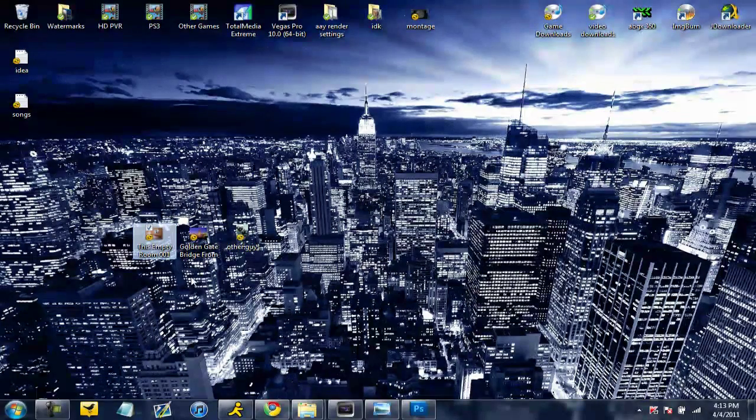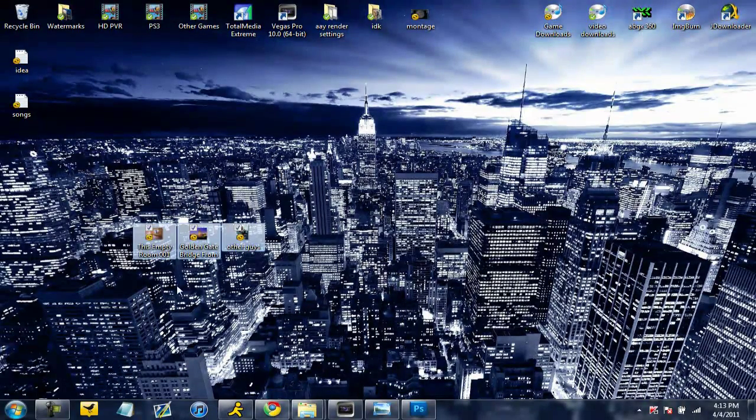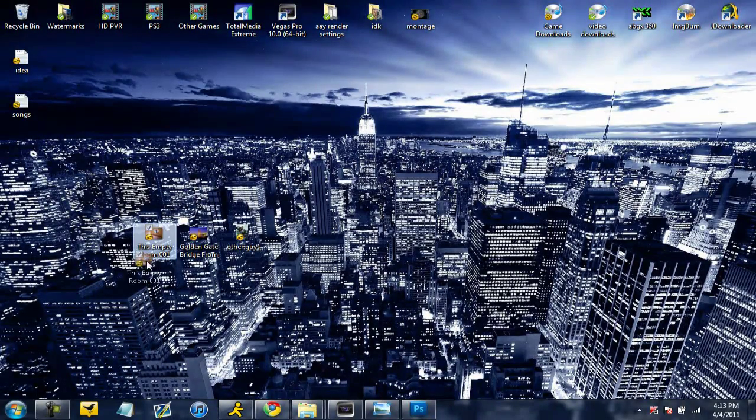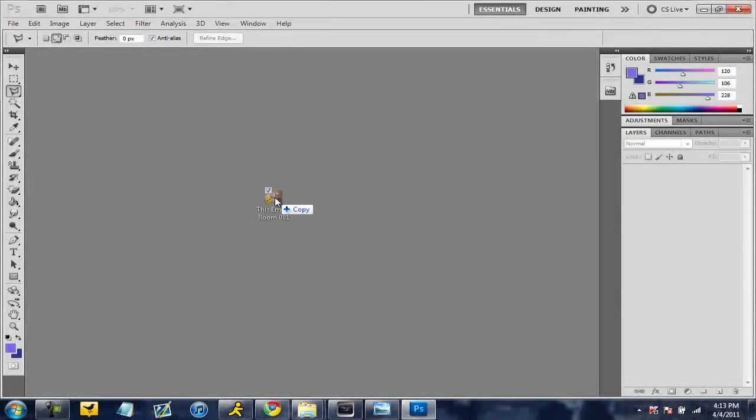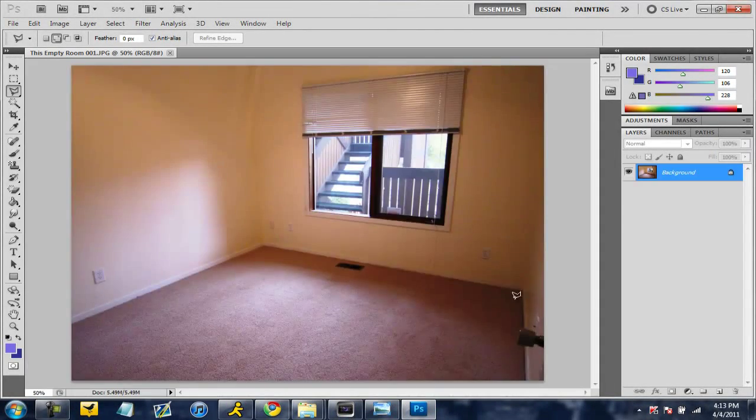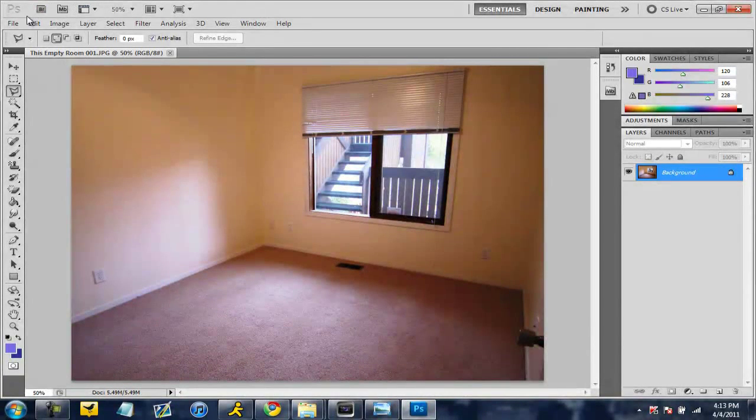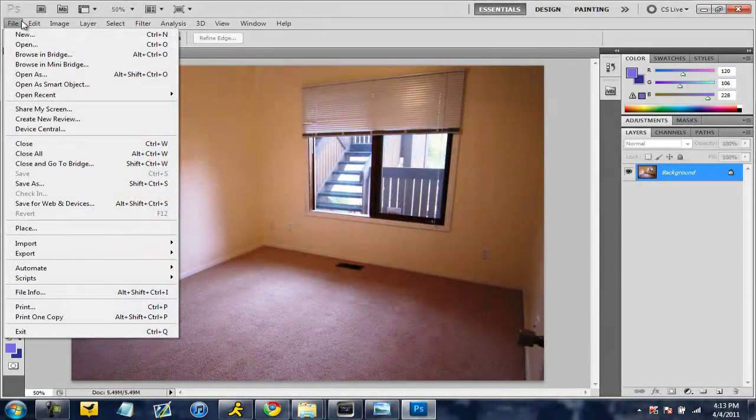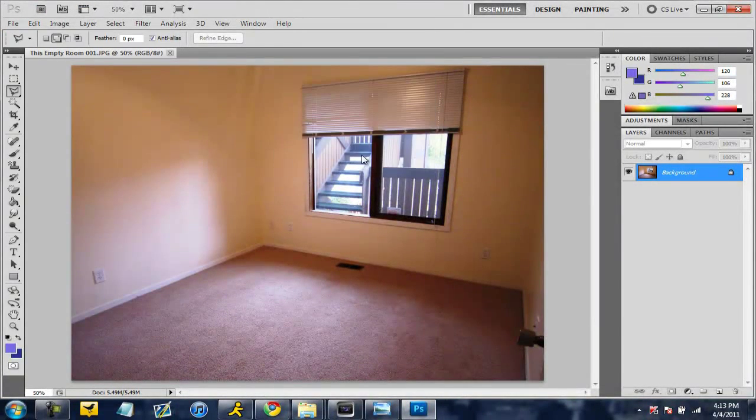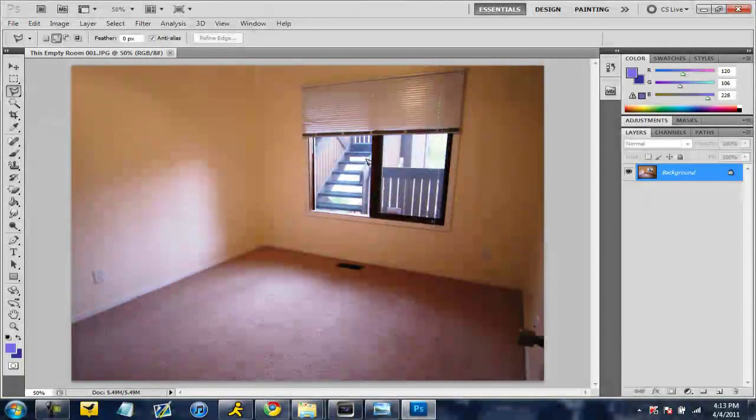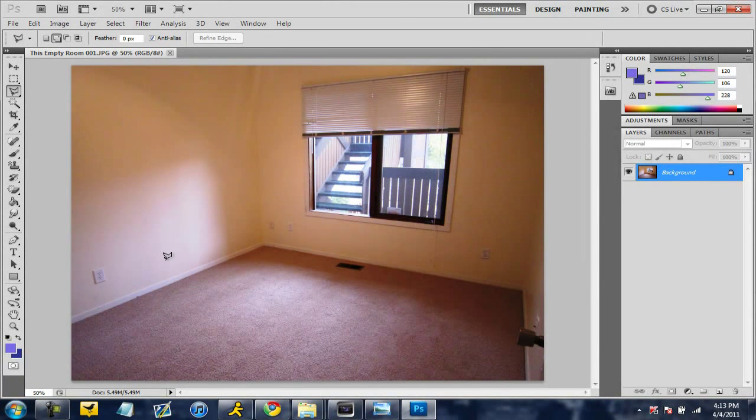Alright, so today I took three pictures. One of an empty room, so let's start with that one. This is not my house. I got them from Google. So if you open up the picture, you can do that, or you can go to file, open, and find it exactly from where you want it.